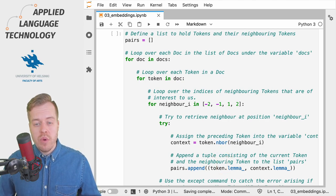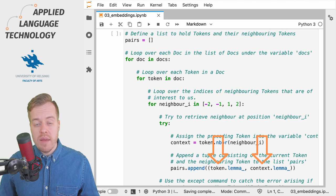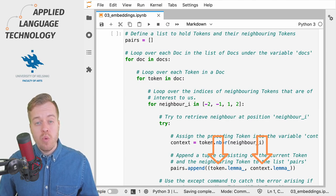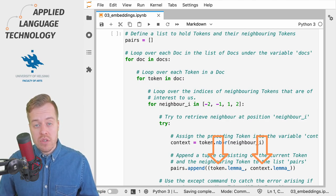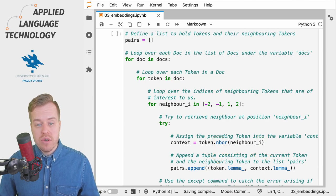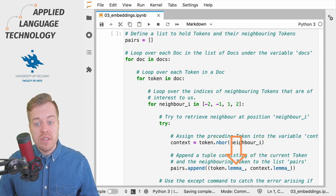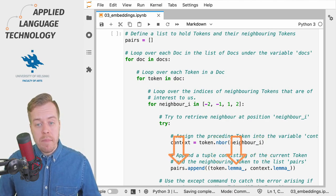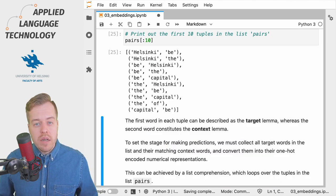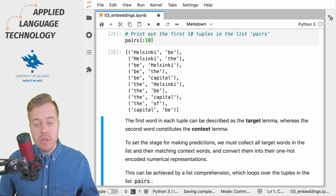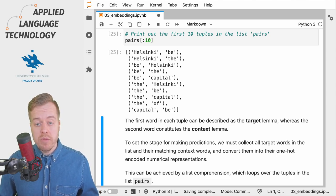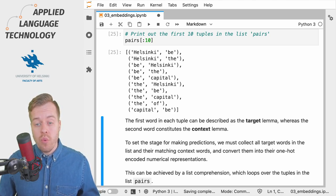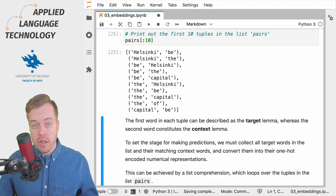What we do here is we collect information on tokens and their neighbors into pairs which consist of the current token and its neighbors and we then add their lemmas into the list pairs as a Python tuple. This gives us a list of tuples that consist of string objects that occur within two tokens of one another.